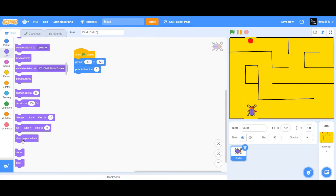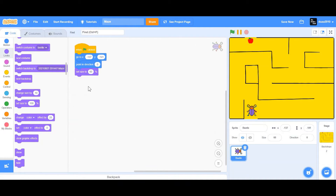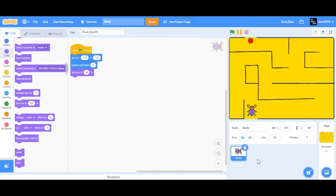Now we're going to make sure that it points forwards, so we're going to set point in direction to 0 and set size to 60%. Now we're going to make sure that we can move our beetle right, left, forwards, and downwards.